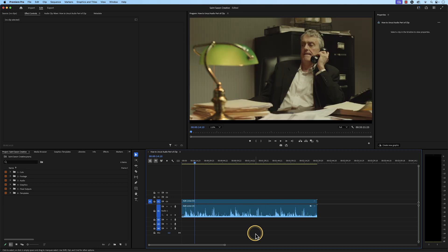And this is how you uncut the audio part of a clip in Premiere Pro.